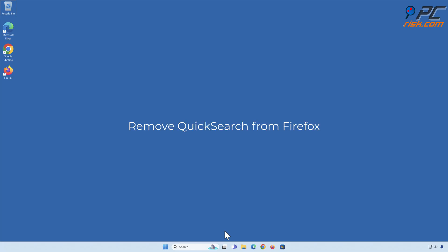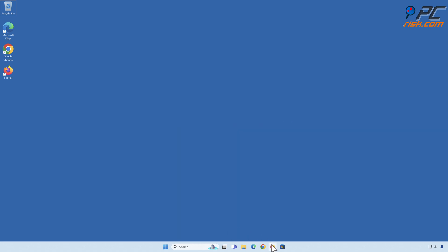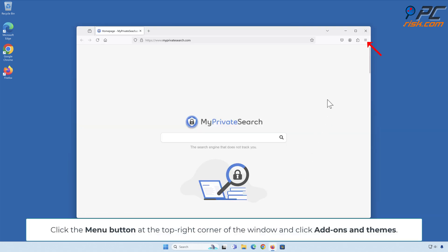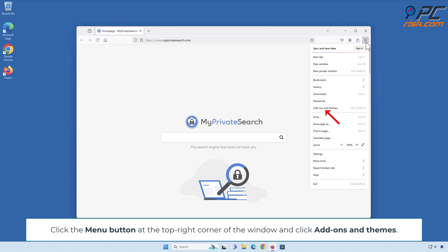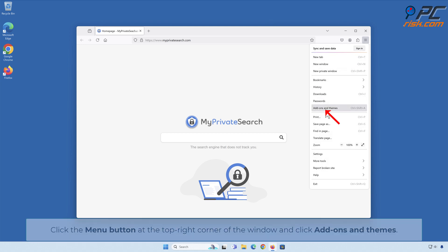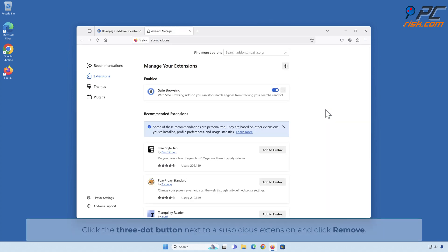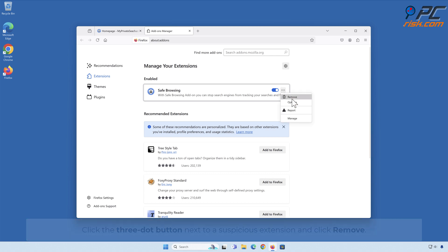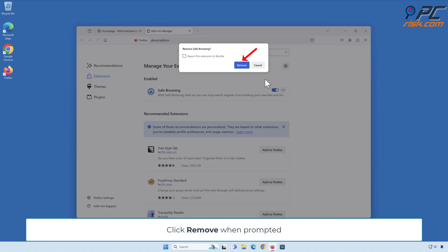Remove Quick Search from Firefox. Click the menu button at the top right corner of the window and click Add-ons and Themes. Click the three-dot button next to the suspicious extension and click Remove. Click Remove when prompted.